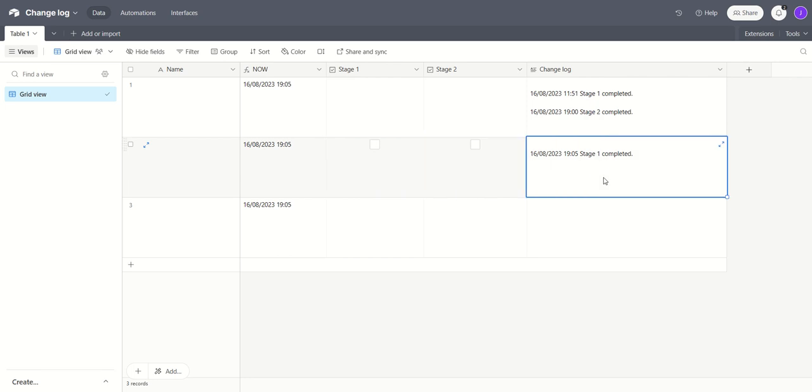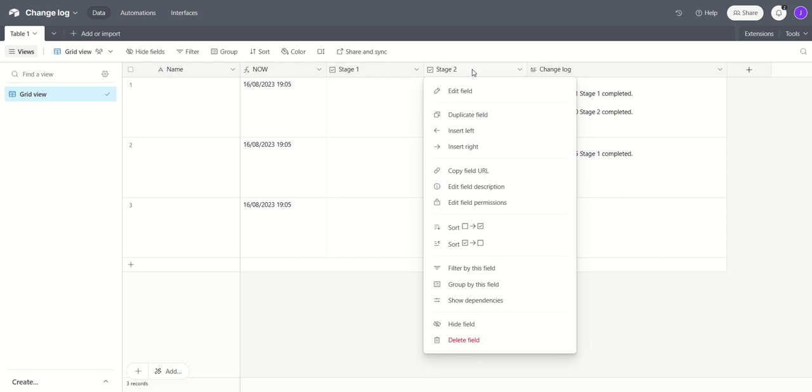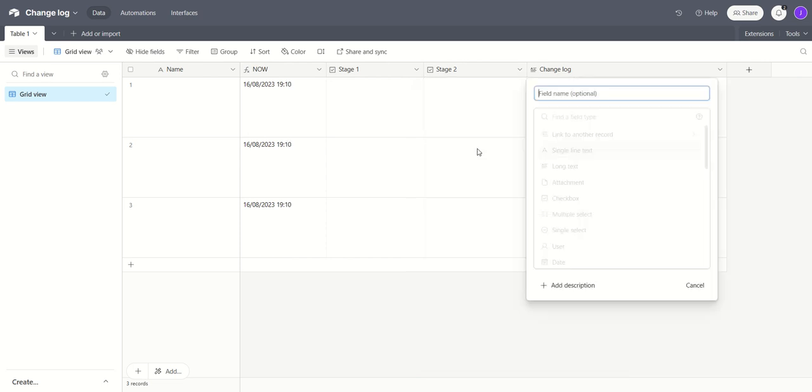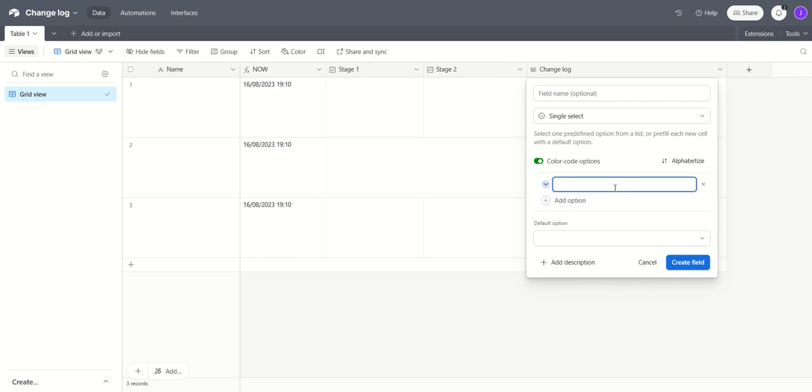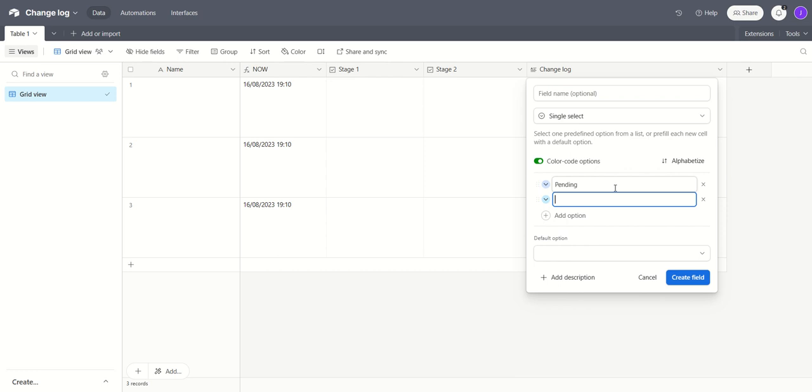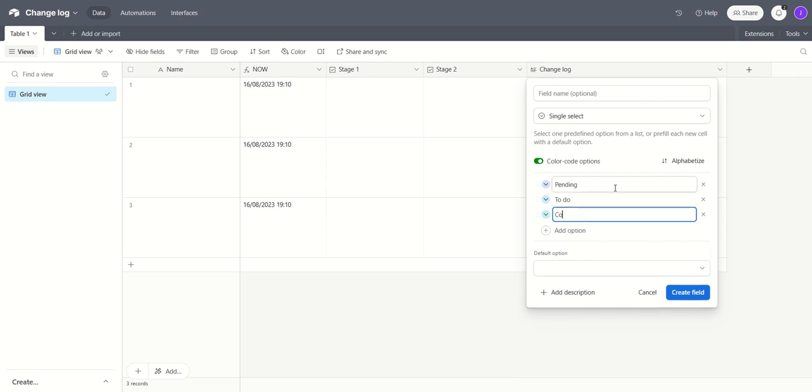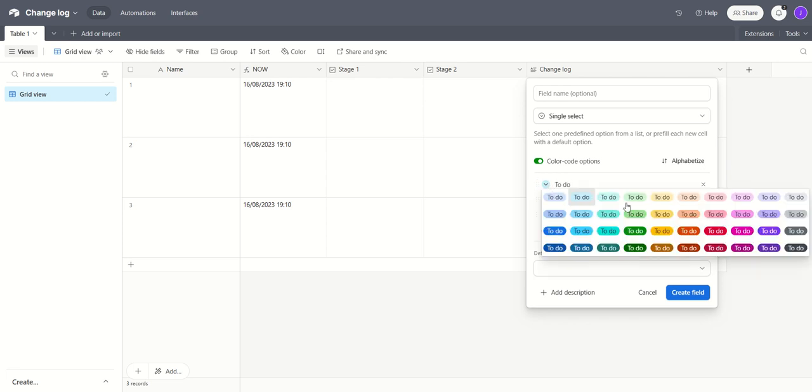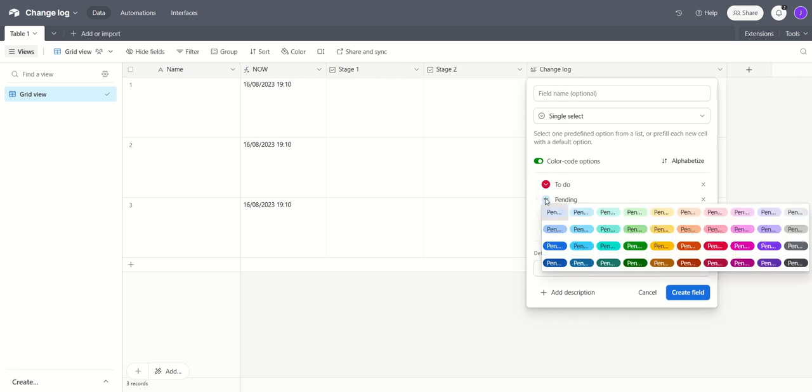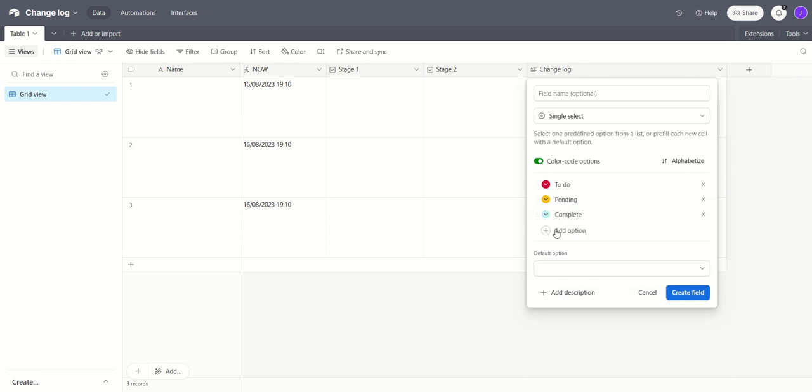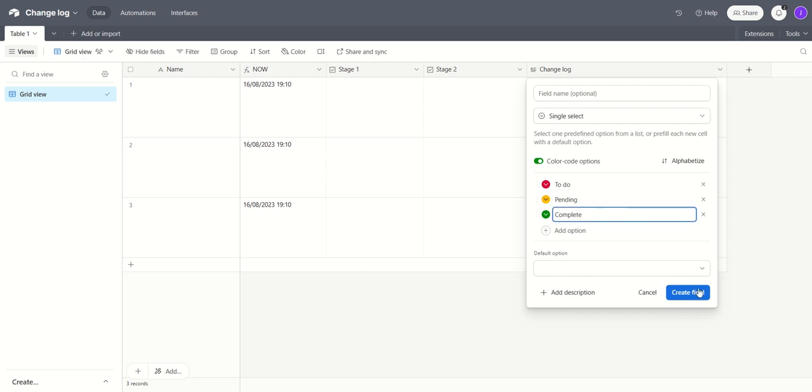So you can get as complicated as you like with this. You might want to add, for example, a single select field and that might be kind of different statuses you might have. So you might have pending, to do, complete, something like that. So to do might be your first stage. I like to use red, yellow and green for things like this. So you might have three stages: to do, pending or you know currently halfway through, something like that and complete.